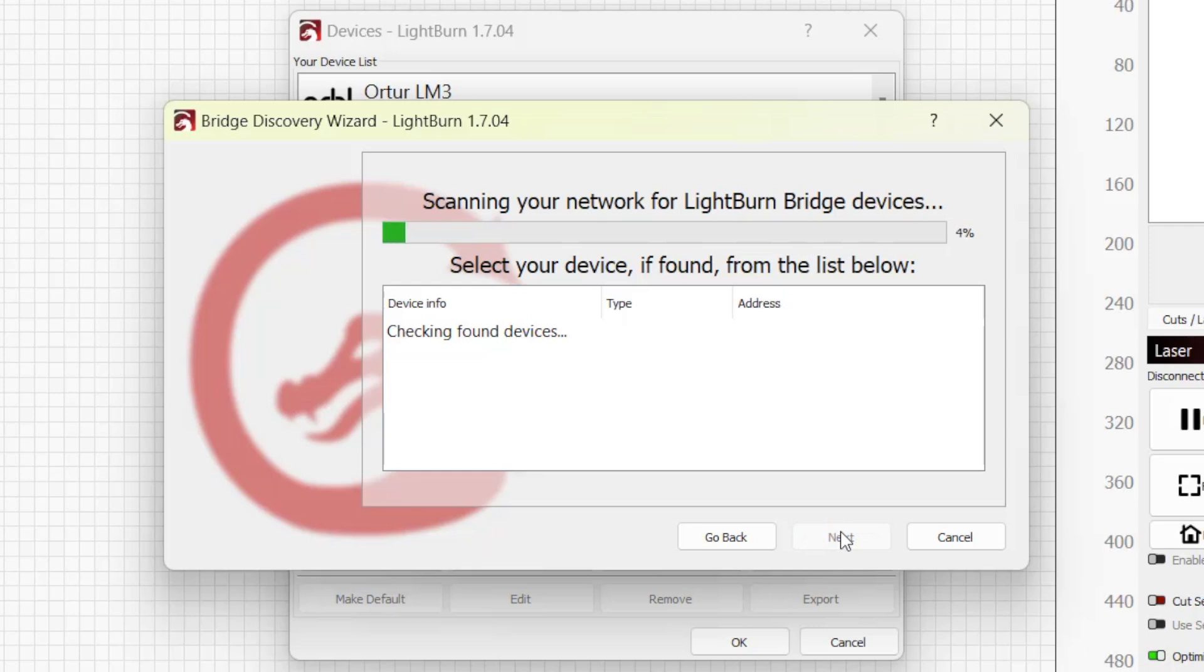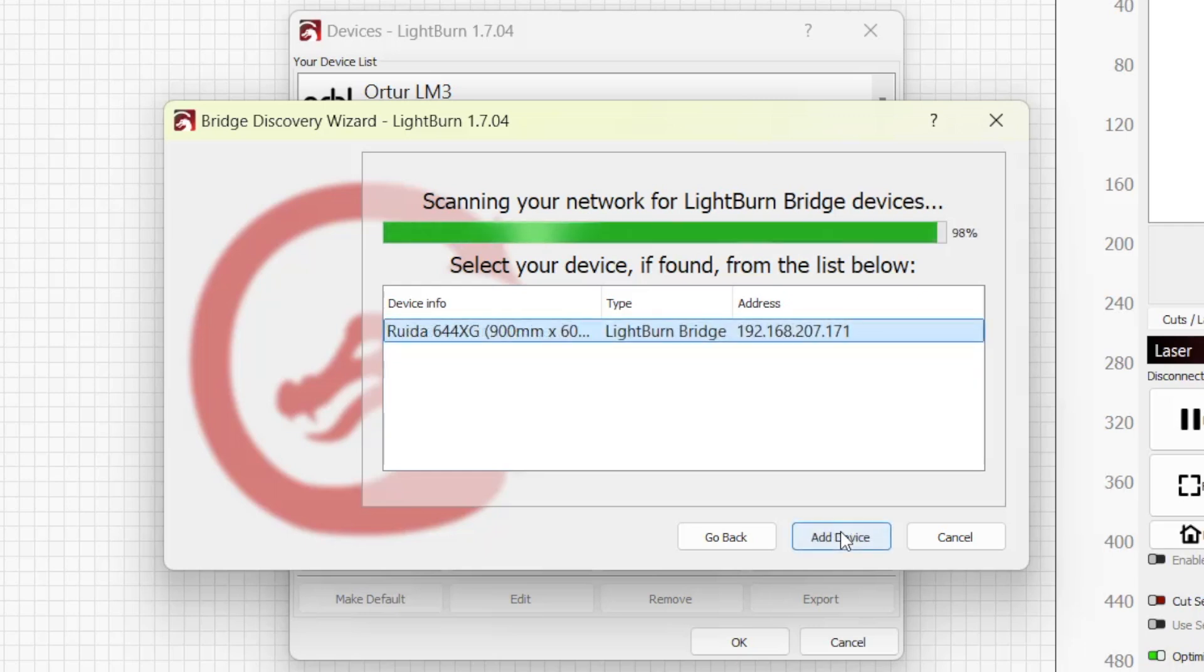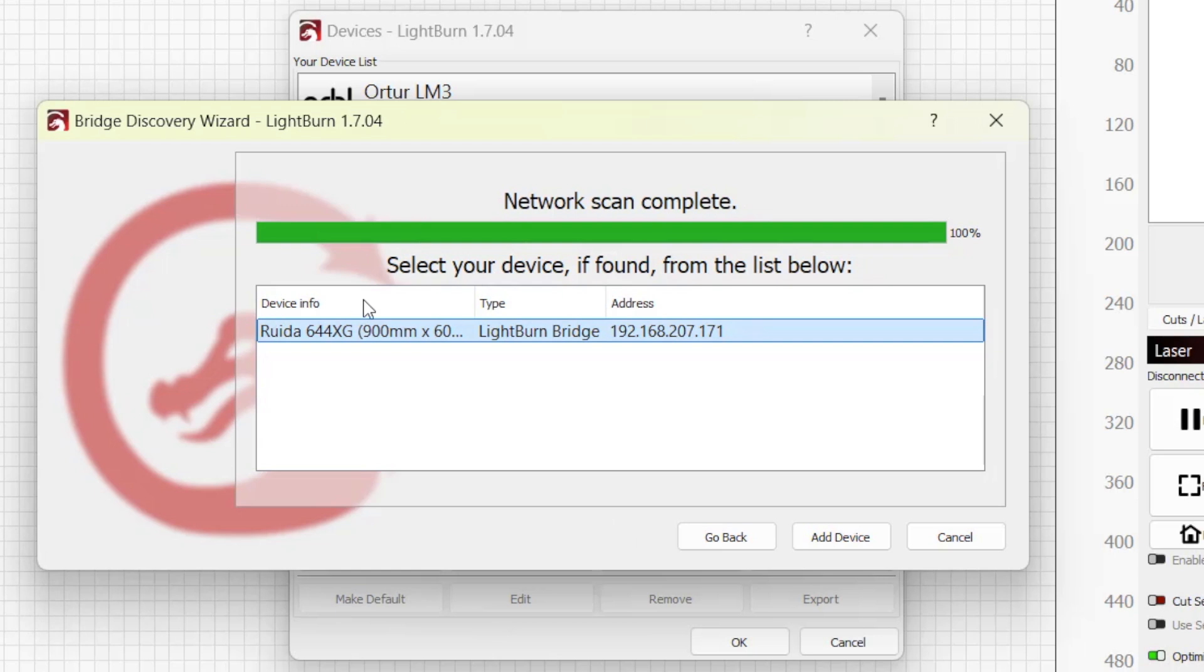If LightBurn is able to connect to the bridge device, you'll see it listed once the scanning completes. If your laser is powered on and the bridge is able to communicate with it, you'll see the name of the machine's controller and its dimensions.